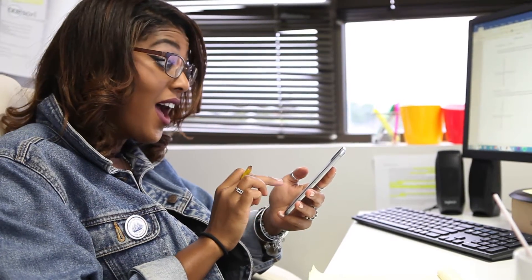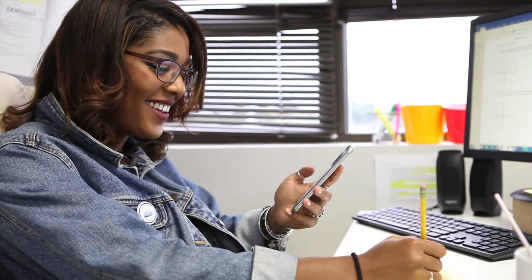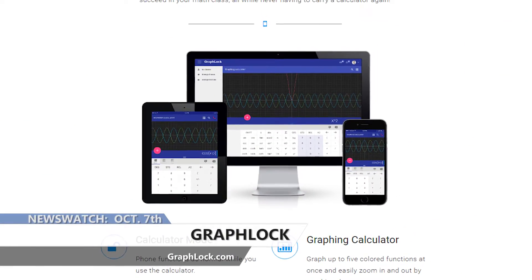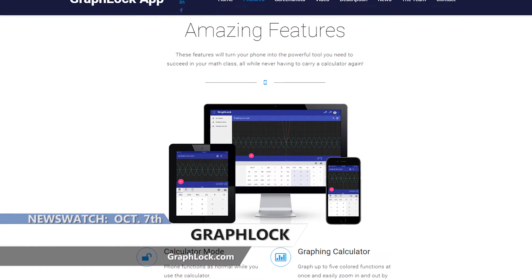So not only does it work as a graphing calculator, but also as a classroom monitoring tool. If you want to learn more about GraphLock, head to graphlock.com today.